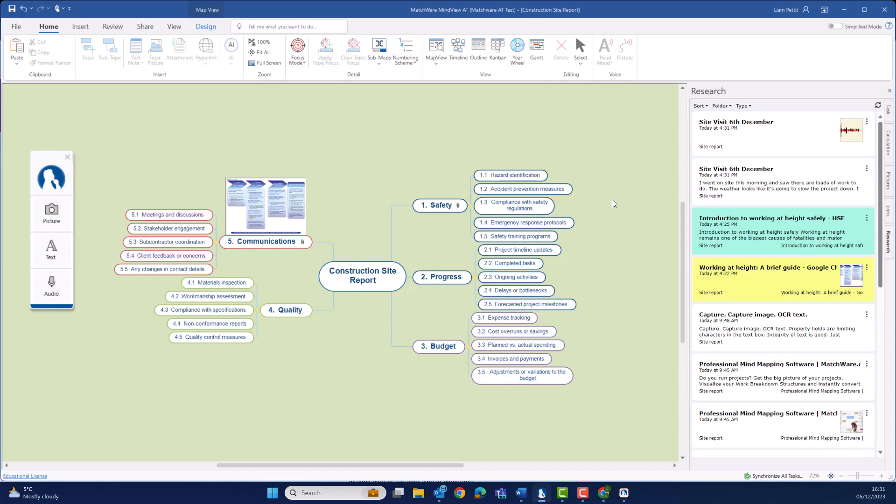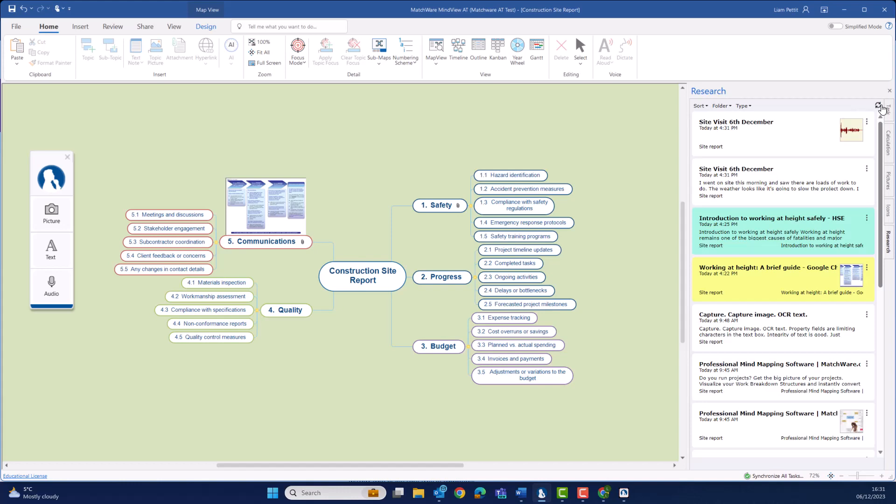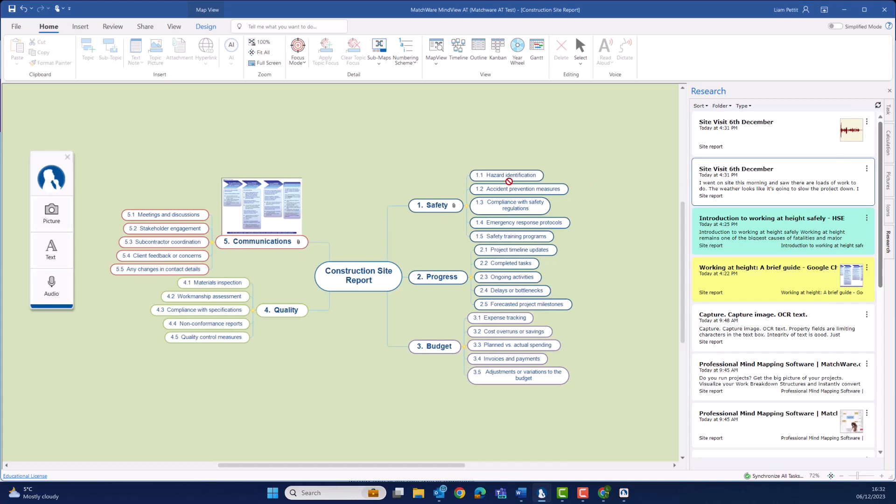In practice, some of our users just want to hear back the information before they start doing their report writing or generating their documents. All audio recorded within the research toolbar is easily accessible, and I can listen back at any time. I went on site this morning and saw there's still loads of work to do. And of course, I want to drag and drop my text, helping me to author any type of report.